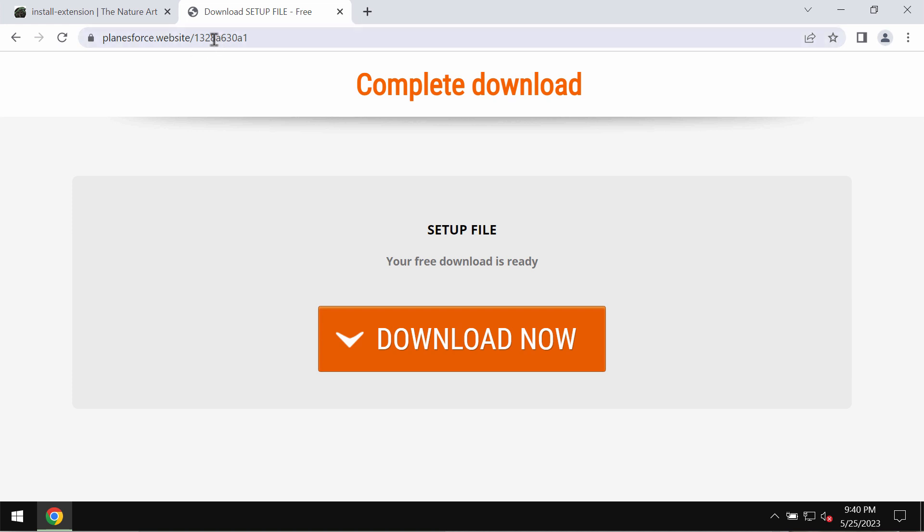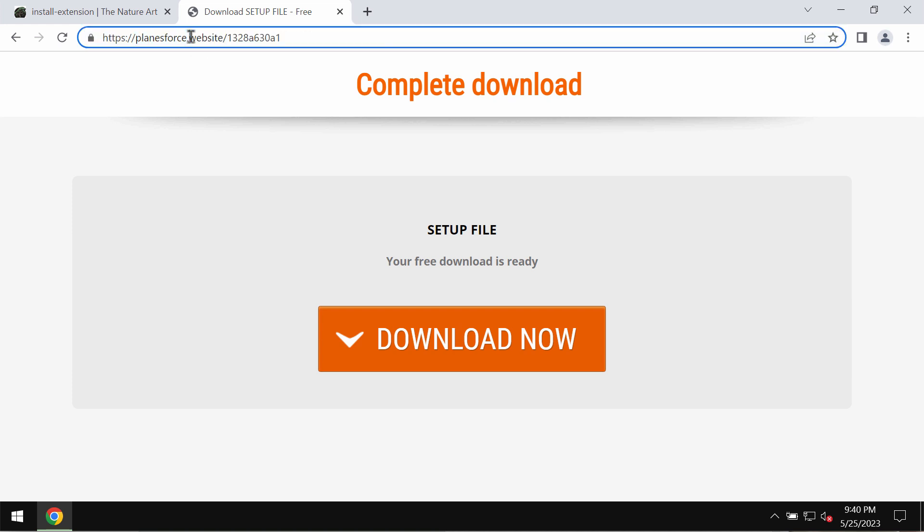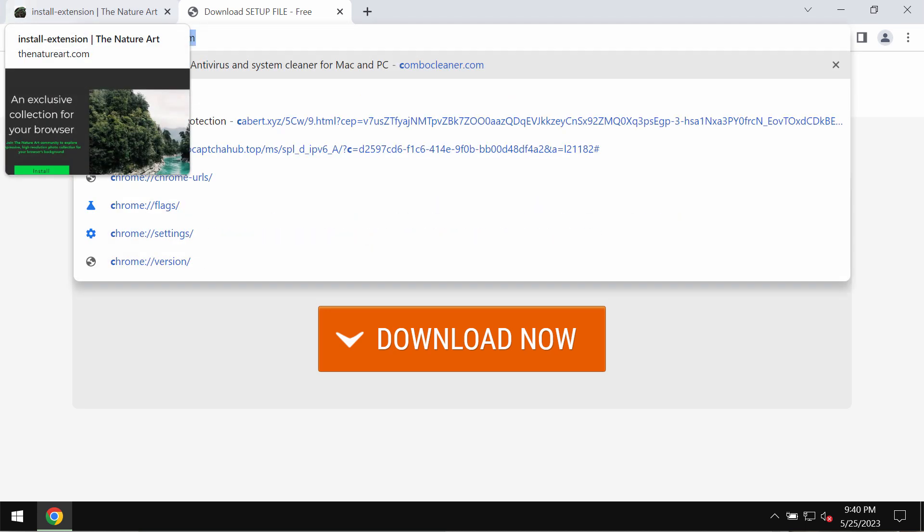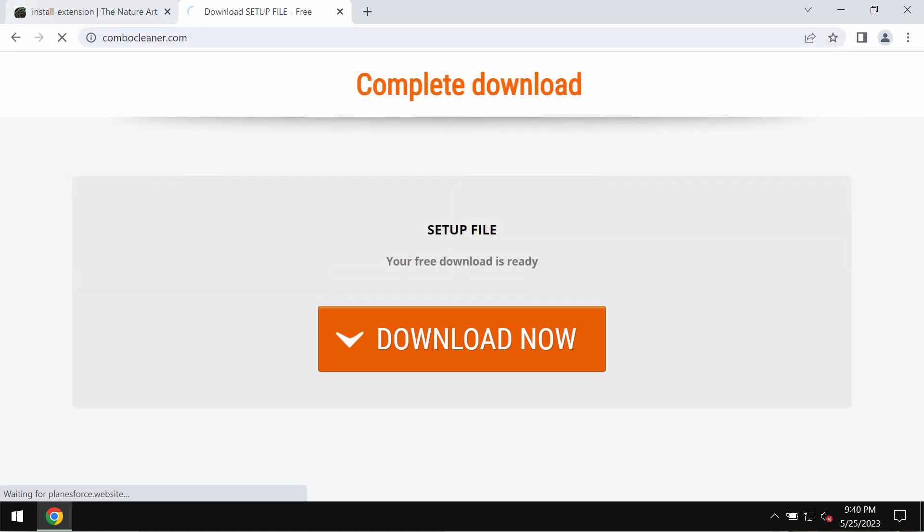So if you see these pop-ups by PlanesForce.website, be very careful. Do not interact with these deceptive pop-ups. Leave this page right away.